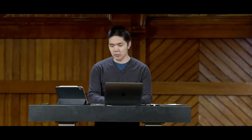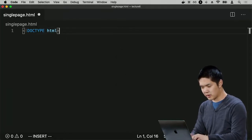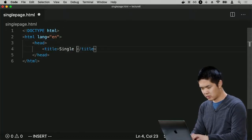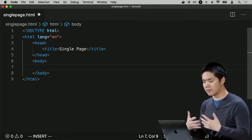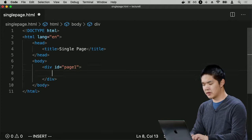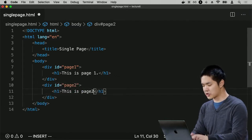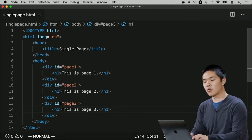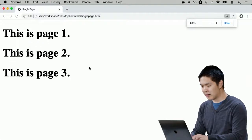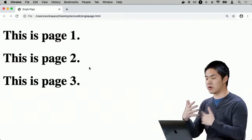Let's implement a very simple single page application that displays three different pages all included in the same page. I'll create a new file called singlepage.html. Inside the body, I'll include three different sections: a div with ID page one, a div with ID page two, and a div with ID page three. Right now, if I open singlepage.html, all three pages are visible simultaneously, which is not what we want.